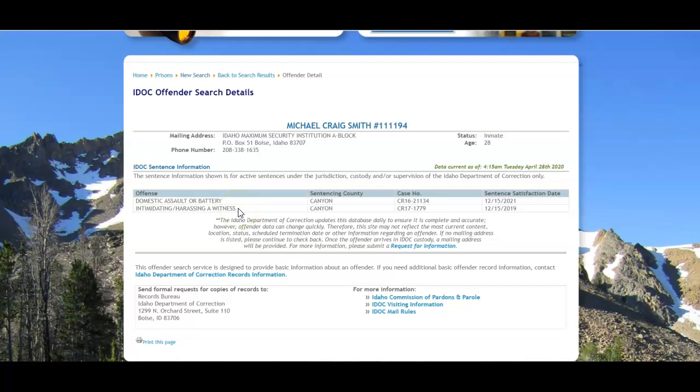Some other states only give you some very basic abbreviations and it's hard to really tell what the conviction was for, but at least they give you that.